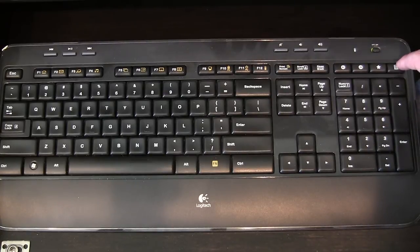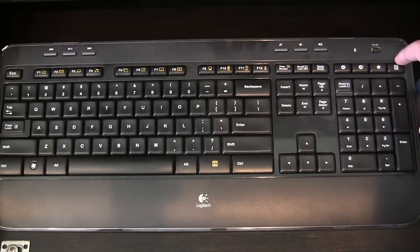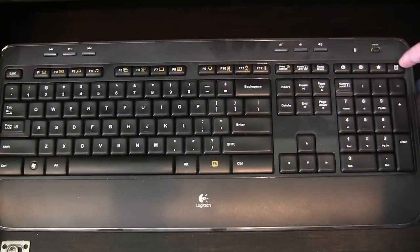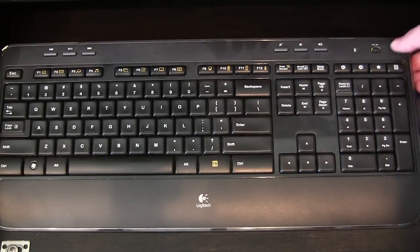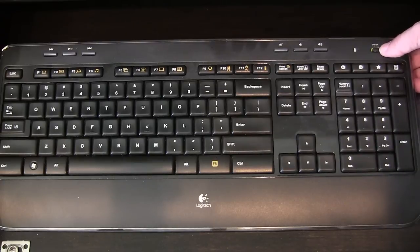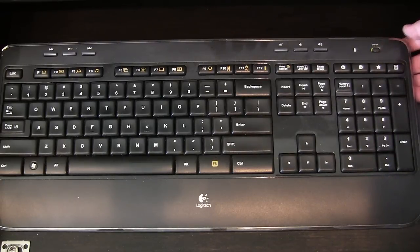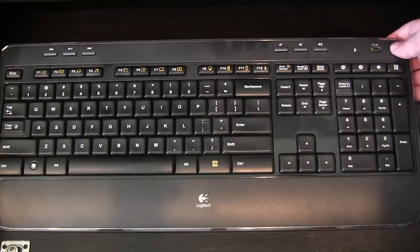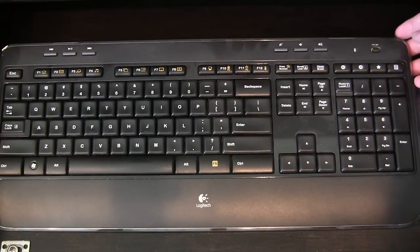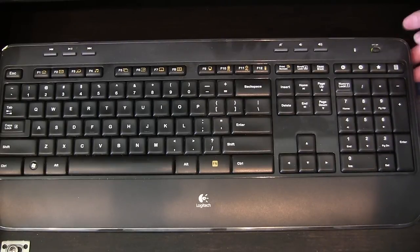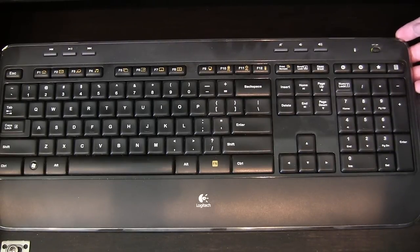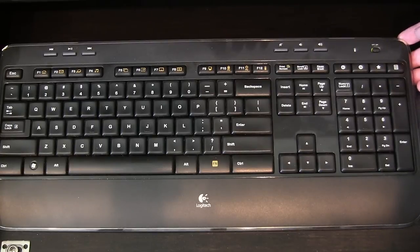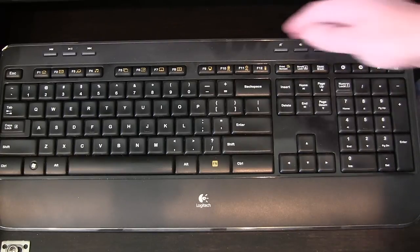You even have a dedicated calculator button, so if you need your calculator, you don't have to go looking for it in your start menu, you can just push that, it'll bring it right up. And you have an on-off button, so you can turn this on and off. This is battery powered, but the batteries last a really long time. I have not replaced the batteries in this keyboard since I bought it, and I bought it over a year ago. So the batteries will last you a really, really long time.